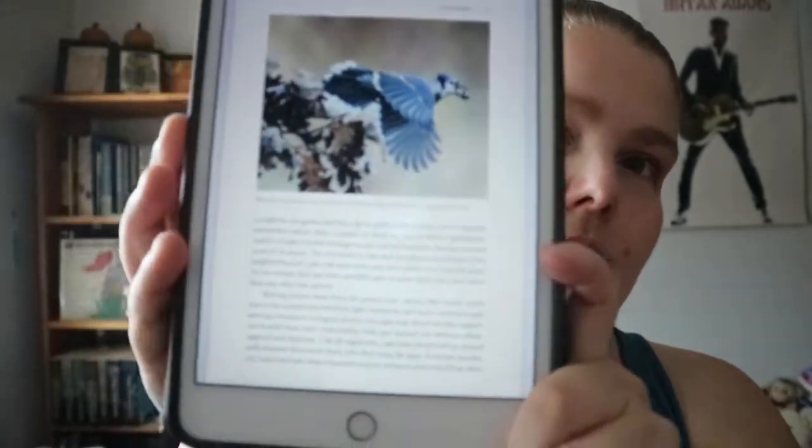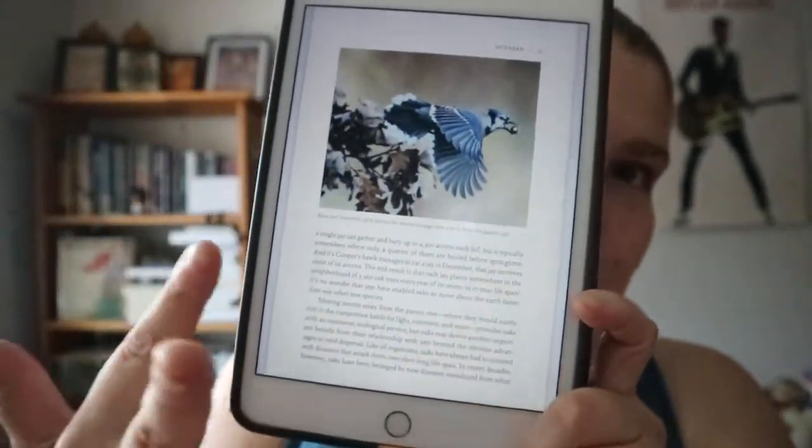You do get bits of personal information, but a lot of it is through the different months. So like Blue Jays and acorns — the acorns being part of their diet.